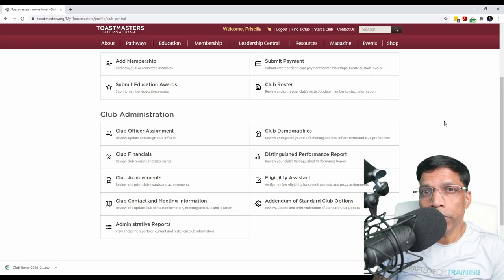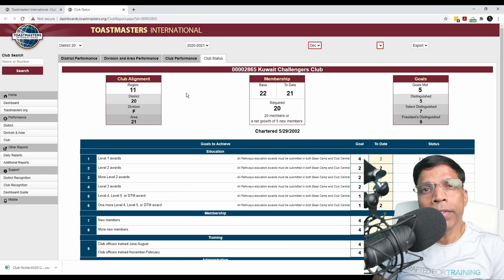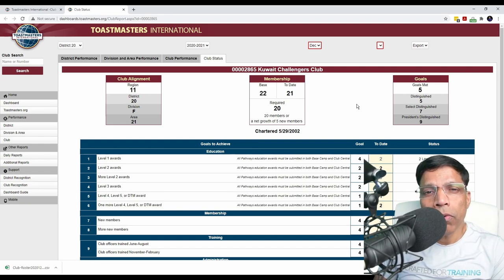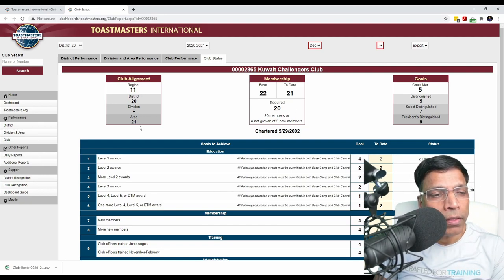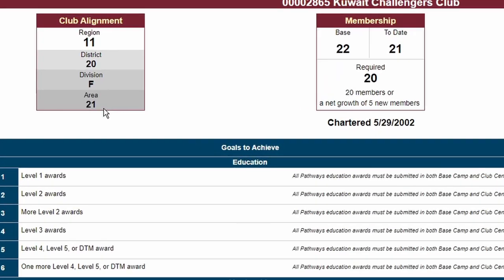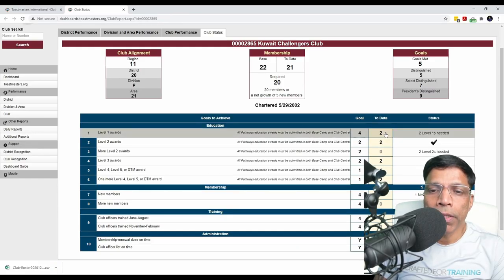The next resource in Club Central is the Distinguished Performance Report, which you can access from here. This gives you a snapshot of your club's achievement for the current year. You can check how many goals you have achieved to date, your membership, and your club alignment. In this case, we are aligned to Area 21, Division F, District 20, and Region 11. You can quickly check how many members have submitted awards at different levels in the Pathways education program.